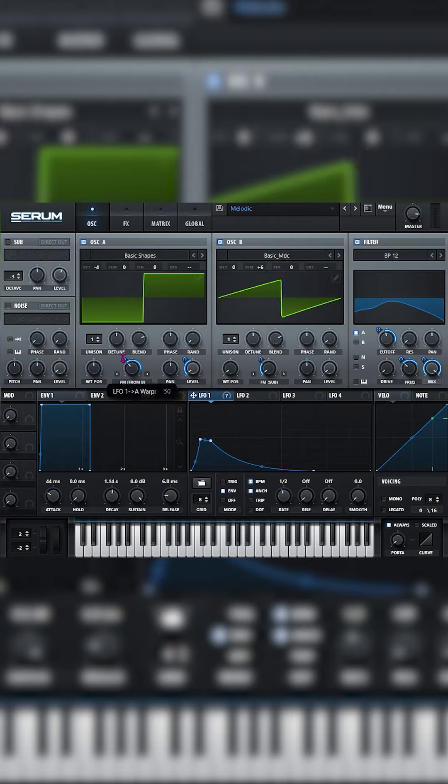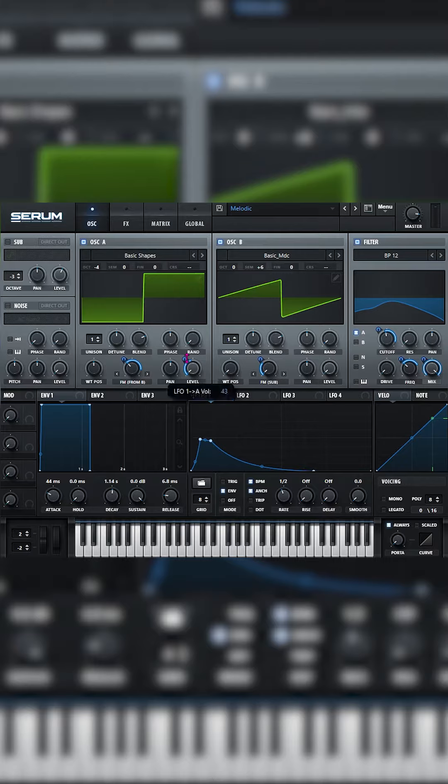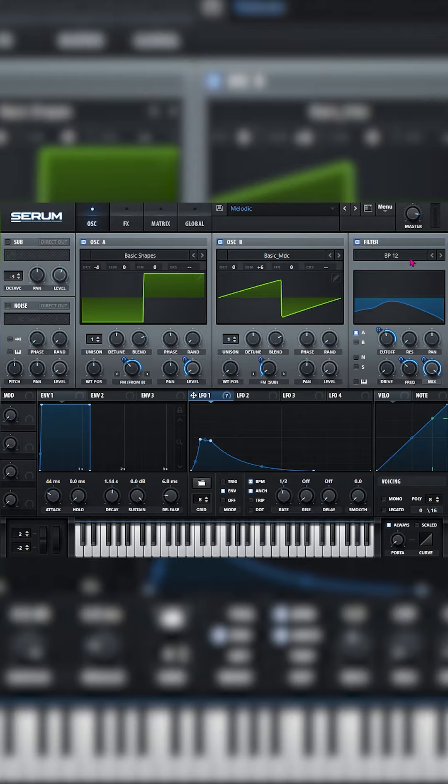Assign LFO 1 to the FM at 50, assign LFO 1 to the level at 43, to the FM sub at 30. Then we're going to turn on the filter, go to BP12.